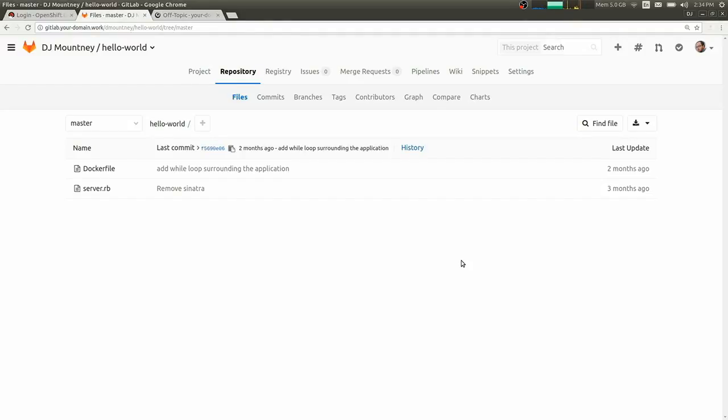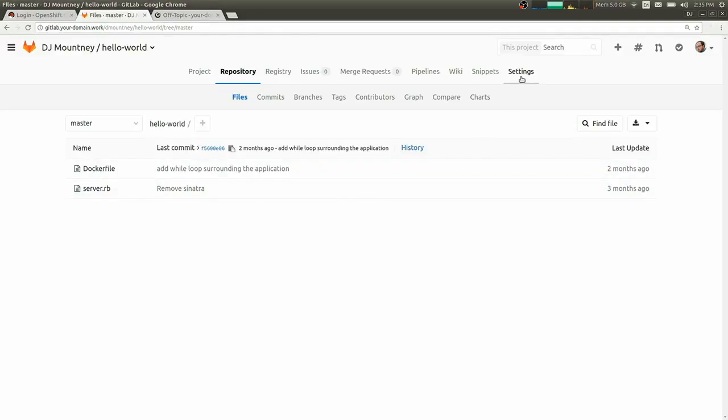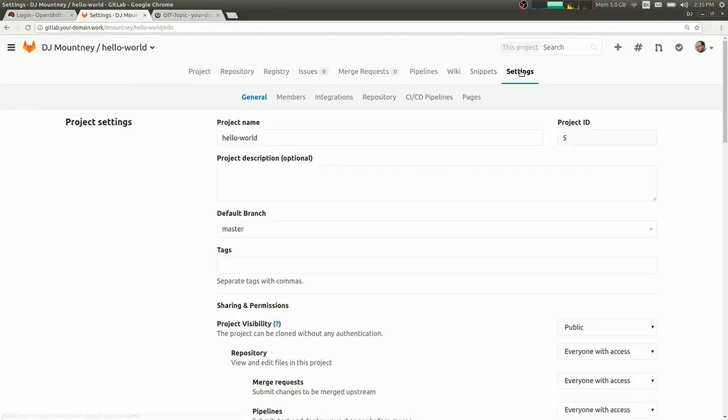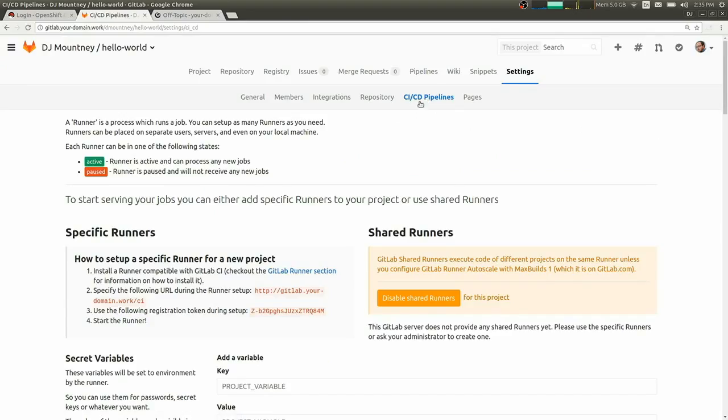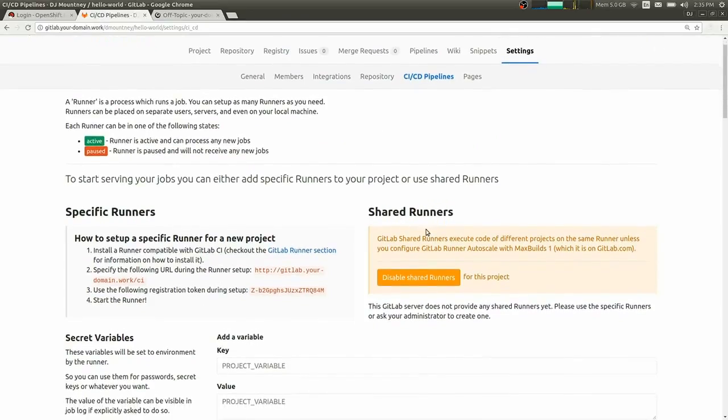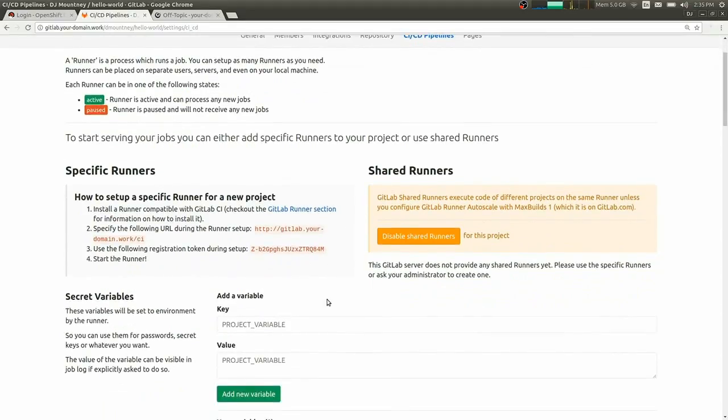Next, what we need to hook up is our testing solution, our continuous integration solution. So we're going to go ahead and do that next. So under the settings tab in GitLab for your project, under the CI CD pipeline, we have this page where you can set up your CI runners.